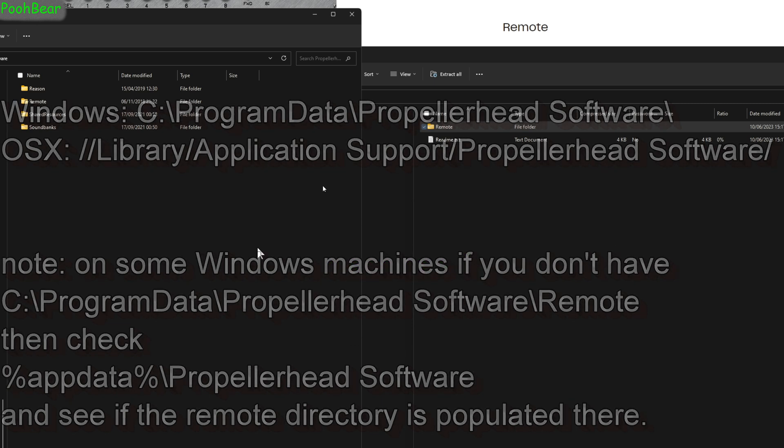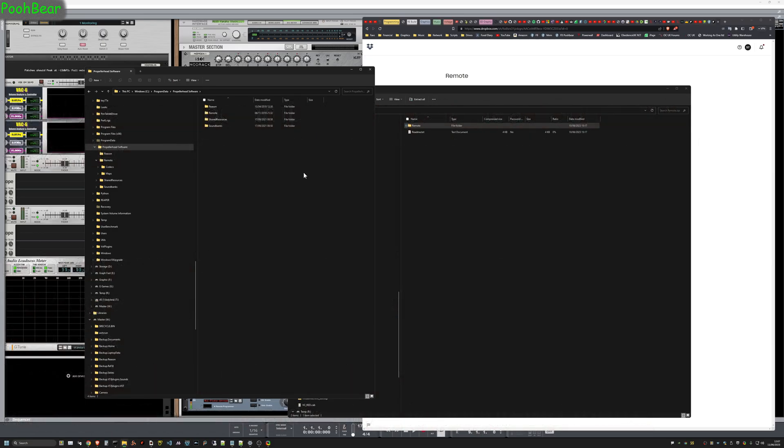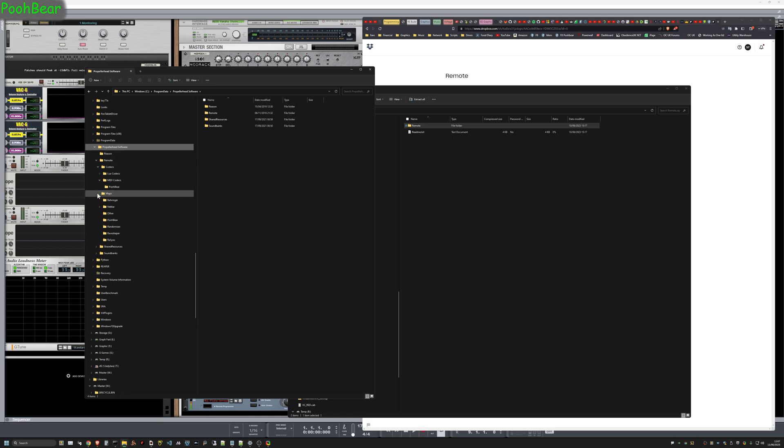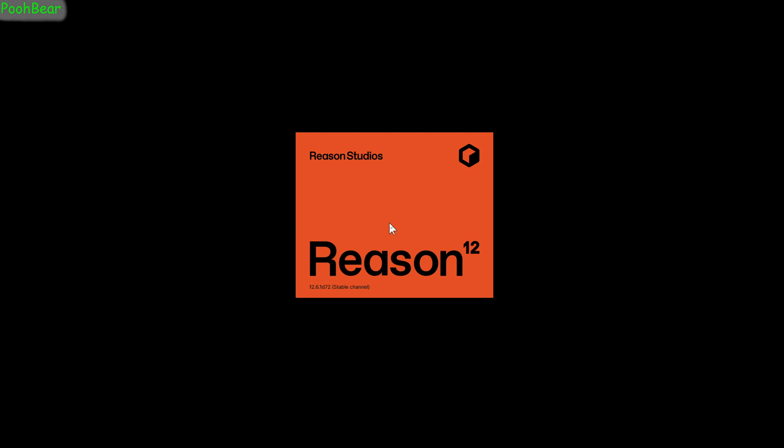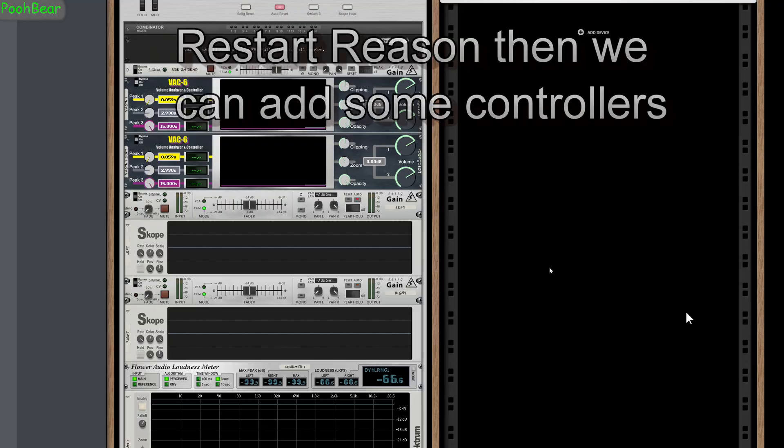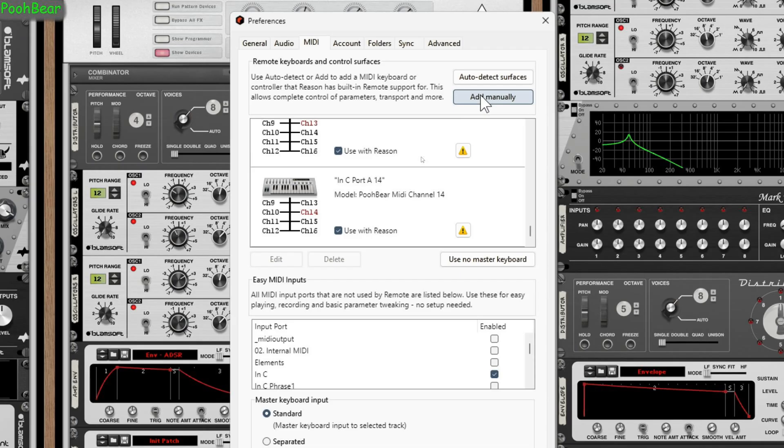That's the installation done. Restart Reason—it's so important that you restart Reason because Lua code and MIDI codecs have to restart for them to take effect. When we deal with mapping files and remote mapping files, we can restart them within Reason themselves, but we need to restart Reason for this particular purpose.